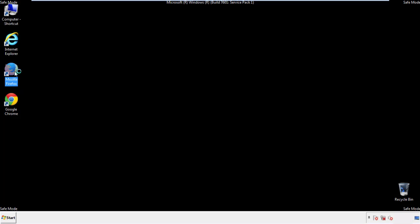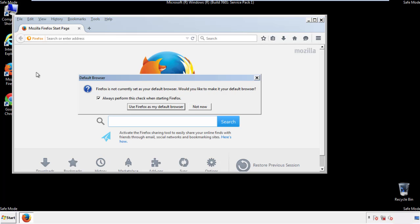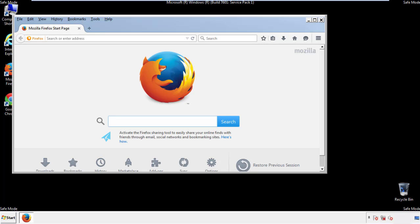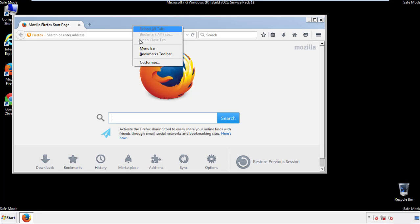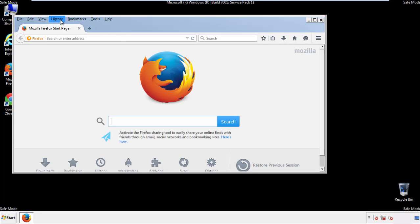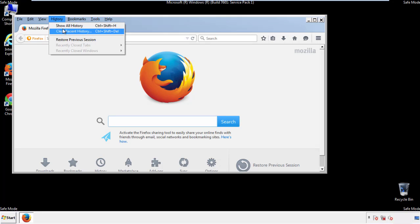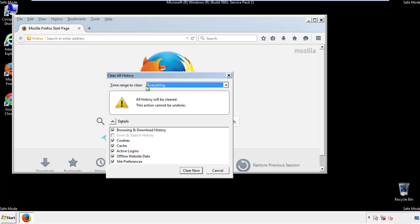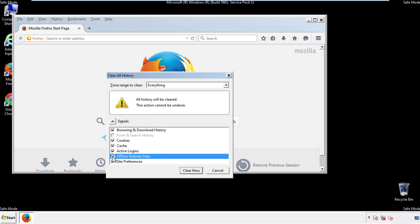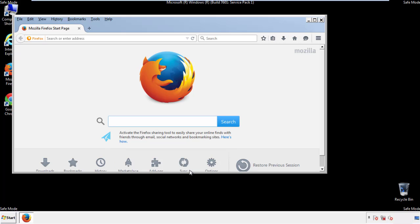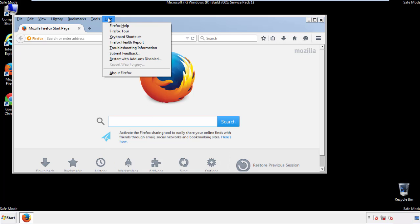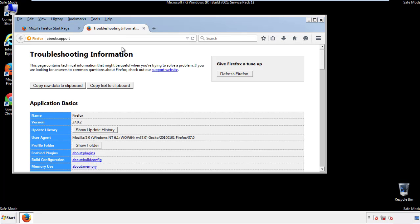For Firefox, open the browser. Make sure you've selected the menu bar by right-clicking on the very top. On the history drop-down, click on clear recent history. Choose everything and make sure you've checked all the boxes available. Now we'll reset the browser — choose troubleshooting information and refresh browser.